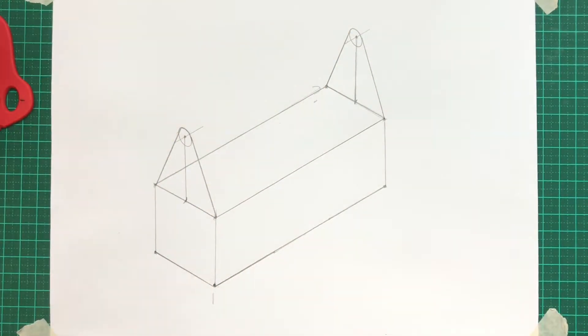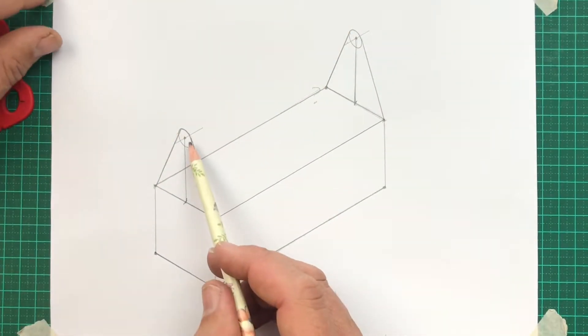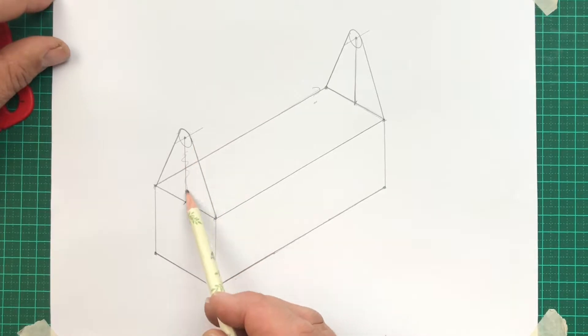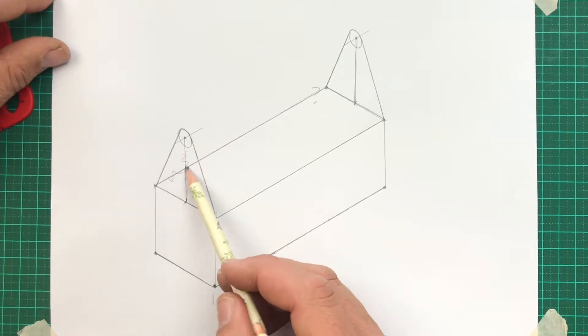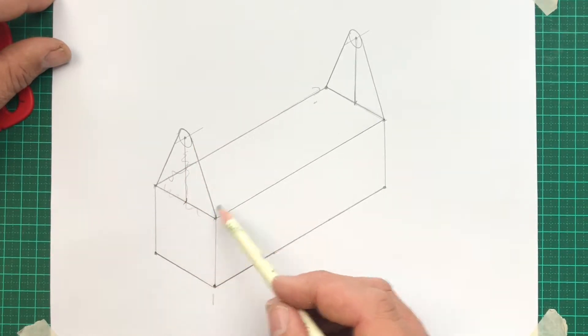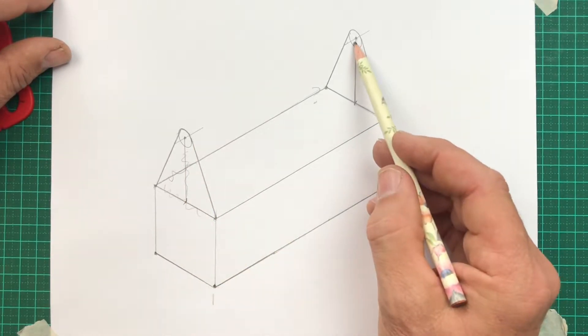There's some lines now that we could remove. Let me just plan by squiggling those out and then we'll erase them.